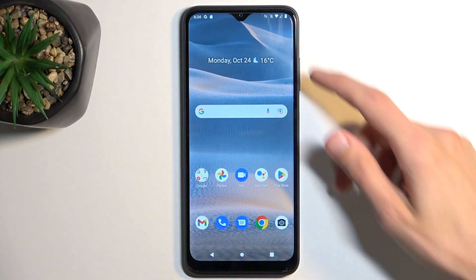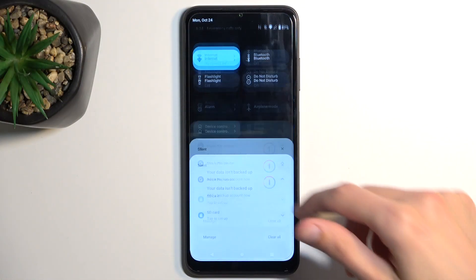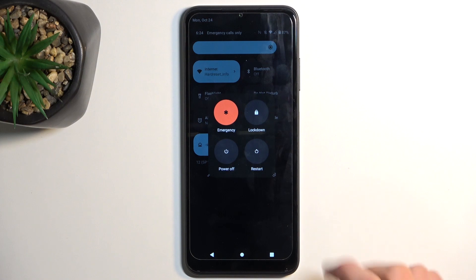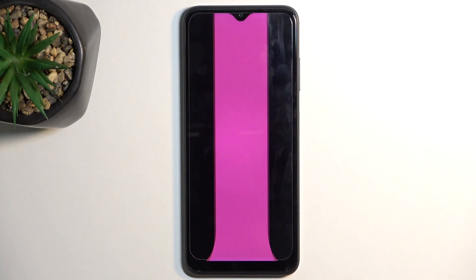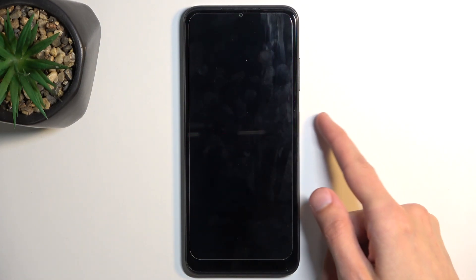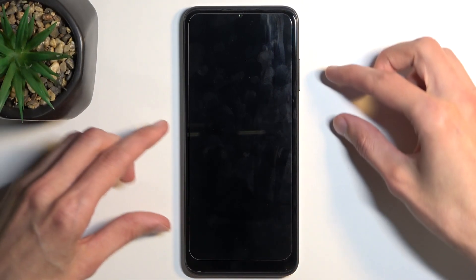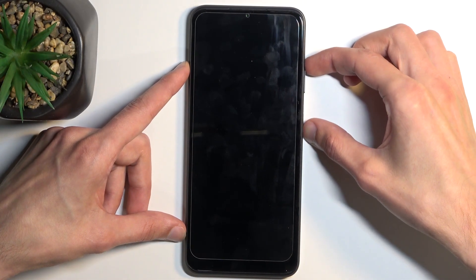So to get started, let's turn it off. And when the phone turns off, you want to hold power key and volume up at the same time. So let's do that right now.